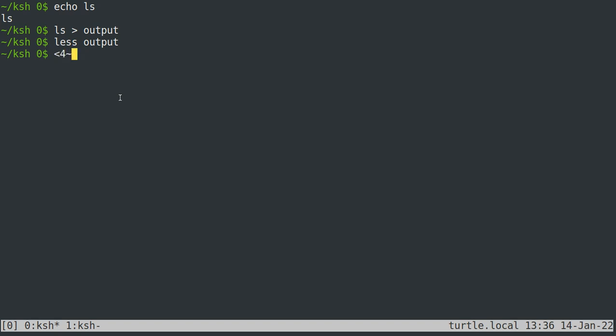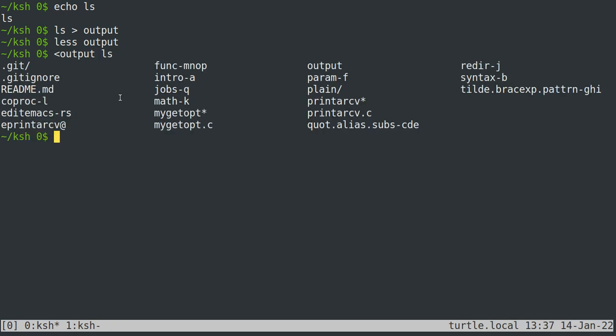You can also change standard input for a command using less-than and the file you want to be standard input. Now, ls doesn't care about standard input — it gets its information from the file system, not from your keyboard or text files. But there is a program designed to read from standard input by default called fgrep. What fgrep does is search every line of standard input for whatever text you give it as its first argument.